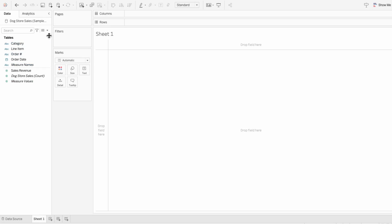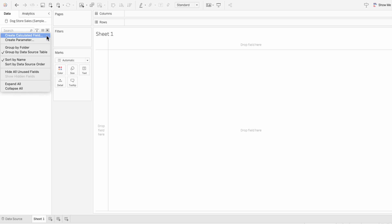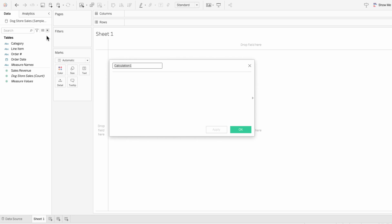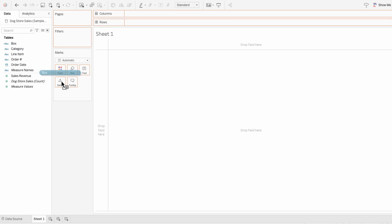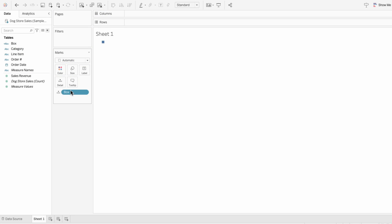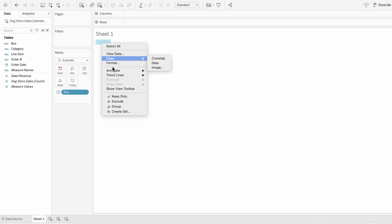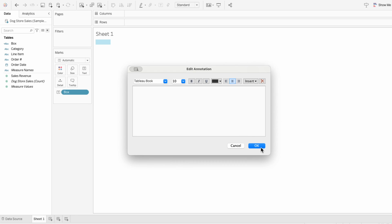To create a template for your background, start by creating a calculated field called 'box' and put two quotes in it. I'll drag this calculated field to the marks and change it from detail to text. Now right-click on the box, hit annotate area, and click OK.